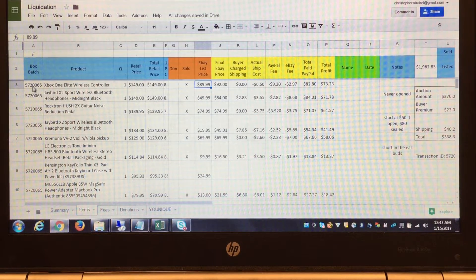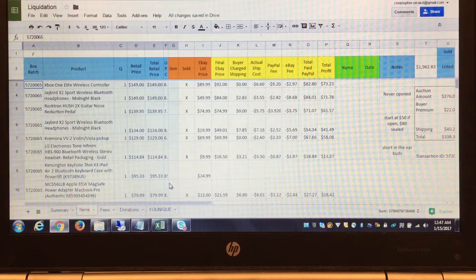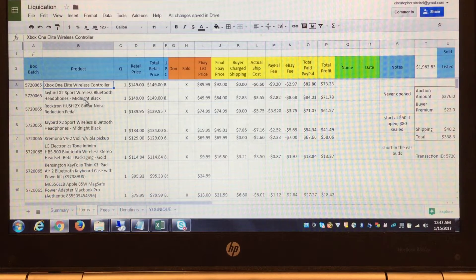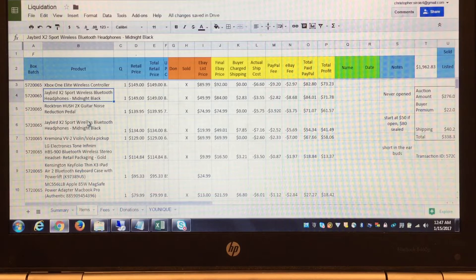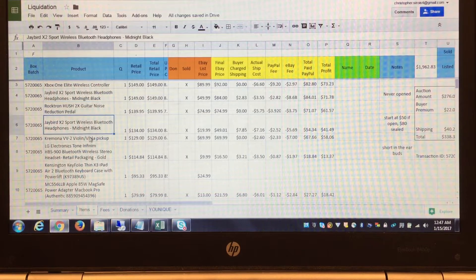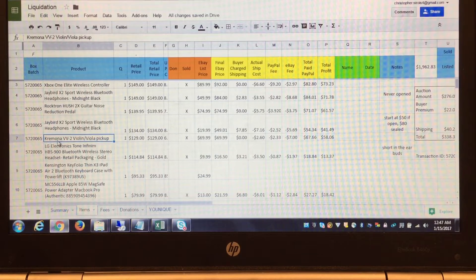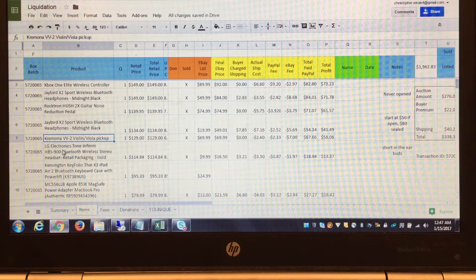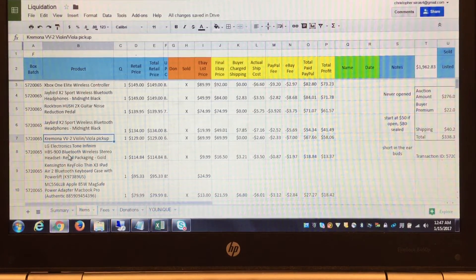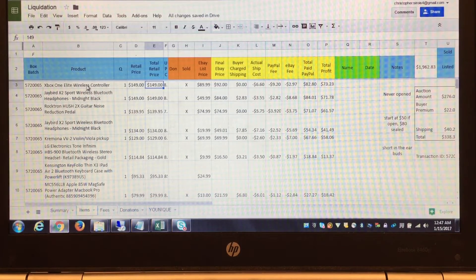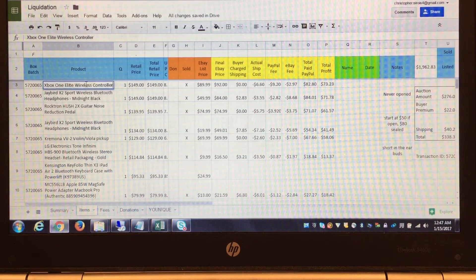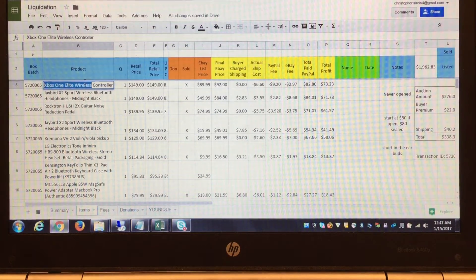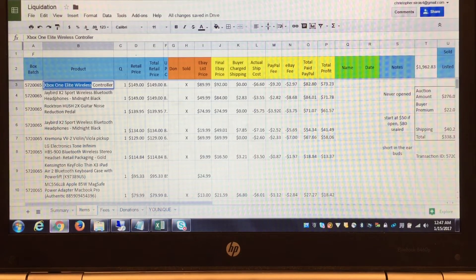For example, on this auction, let's take the highest price items: Xbox One Elite wireless controller, Jaybird headphones, some guitar noise reduction pedal, more headphones, some violin pickup, whatever that is. What I do is if it's a high-priced item like this $149, I will copy off the manifest and go into eBay.